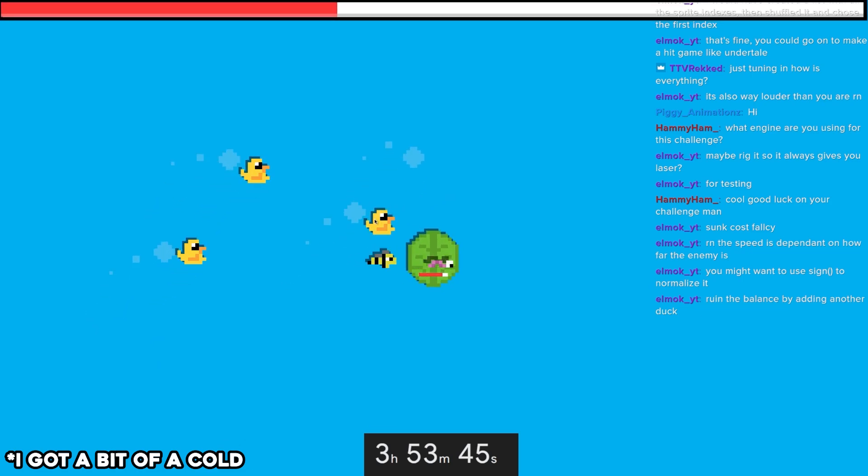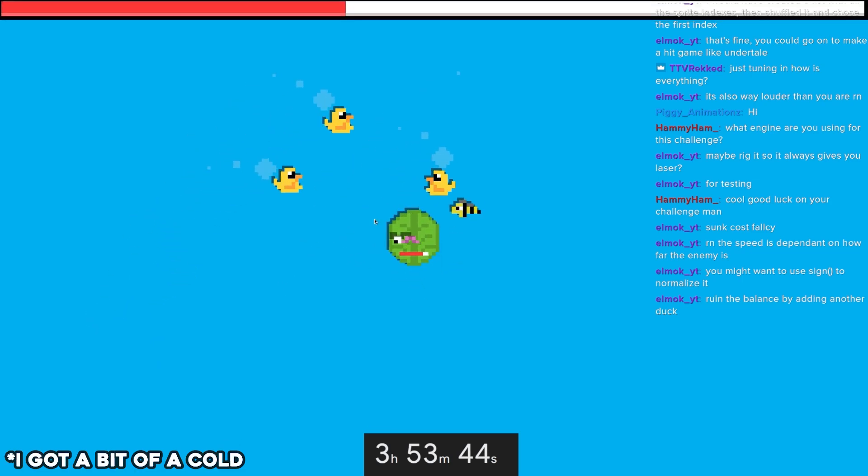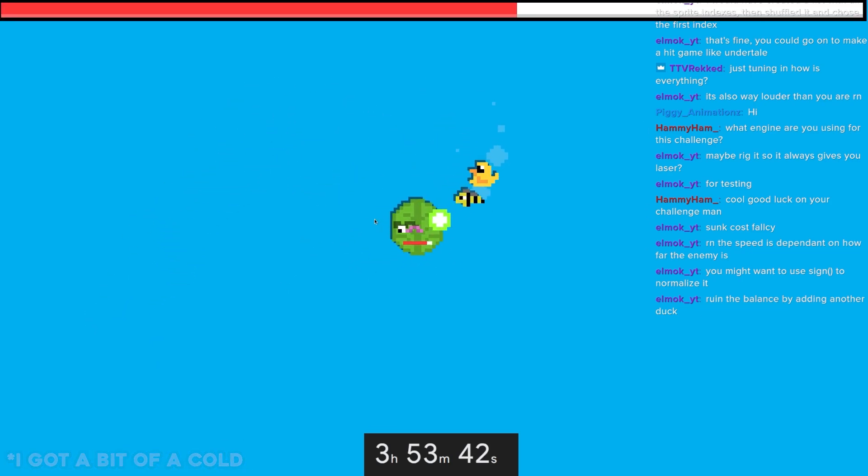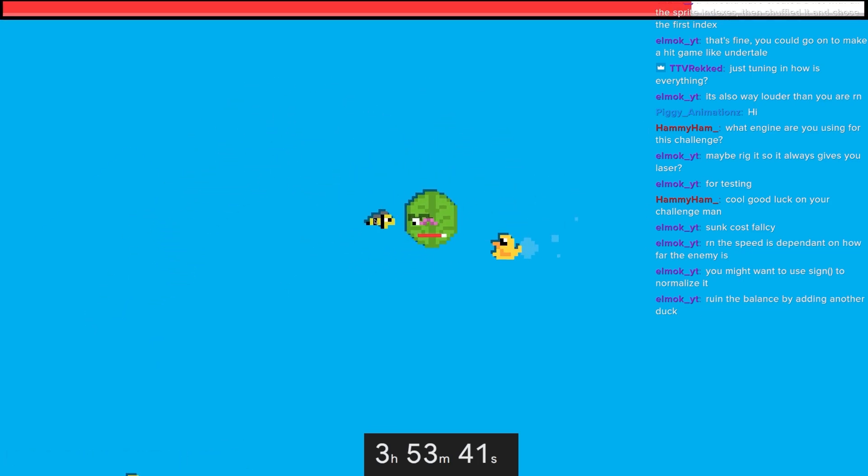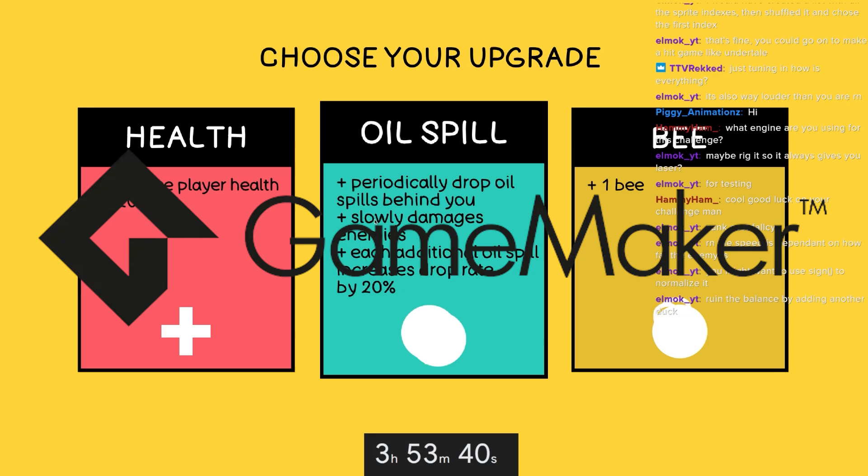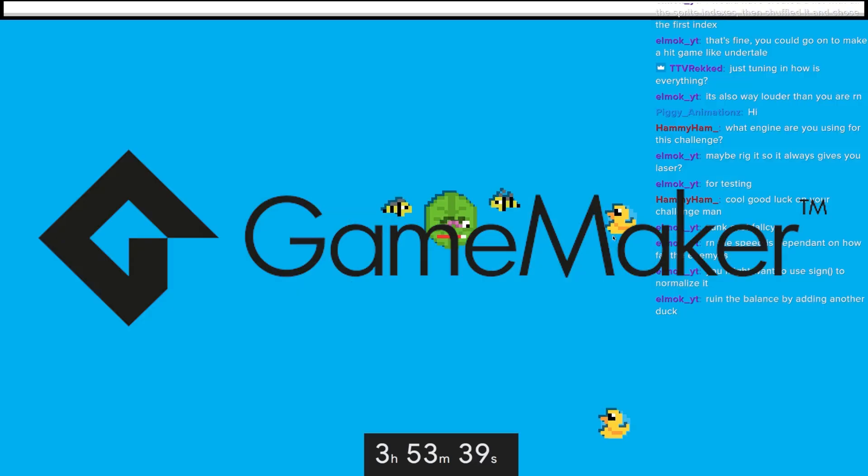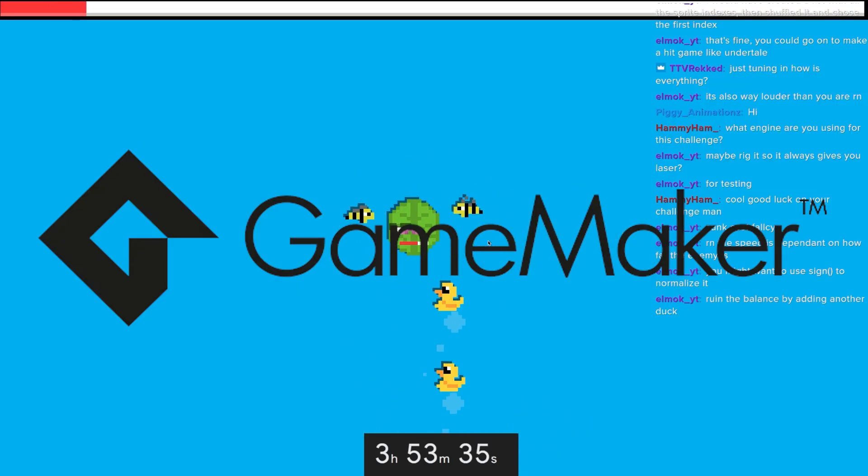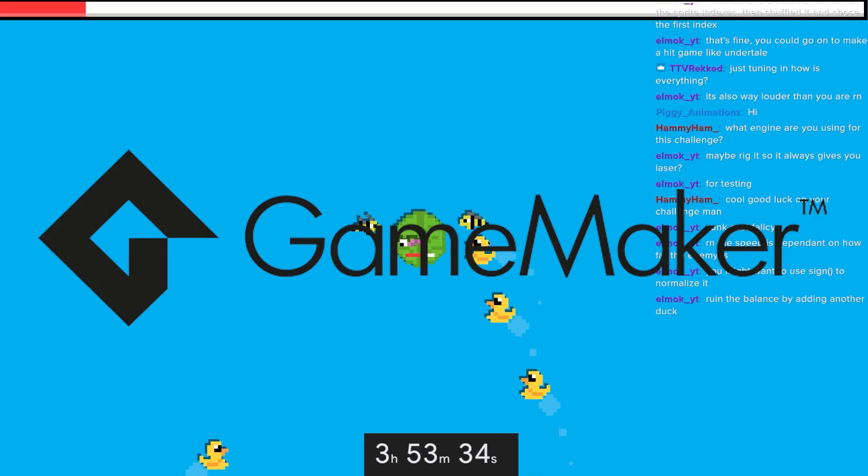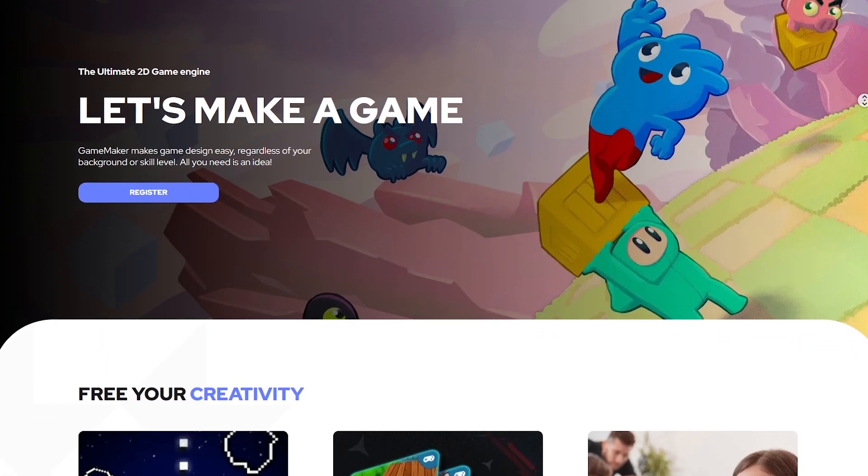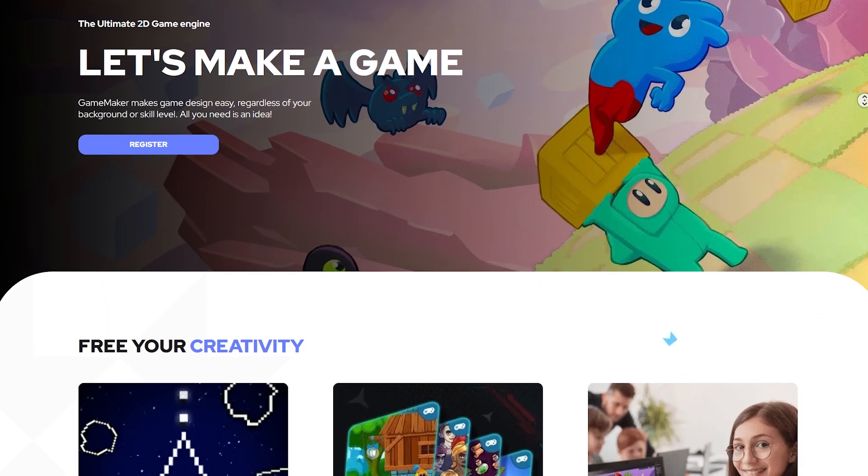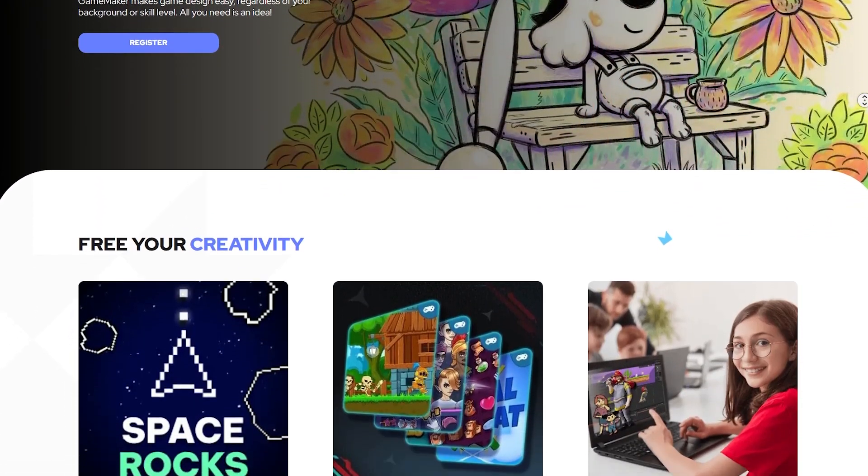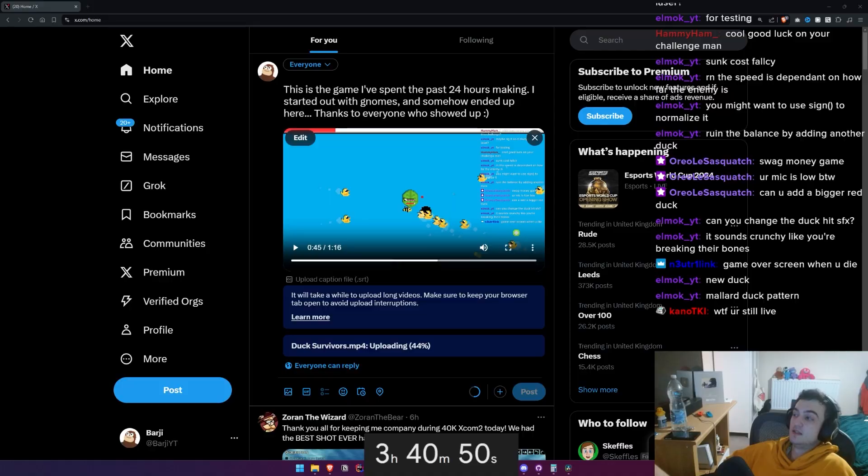That was my Vampire Survivors clone. I hope you guys enjoyed. Everything in this video was made with Game Maker. And in my opinion, Game Maker is a really good starting point for new developers who want to get into making games. So if that sounds like you, there's a link in the description for Game Maker. There should be some new videos out soon. So I'll see you guys then. Jesus, I need some sleep.